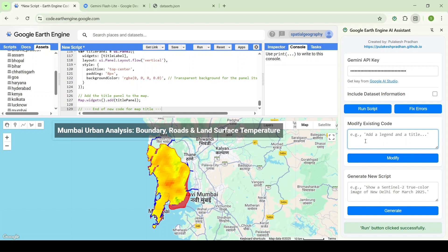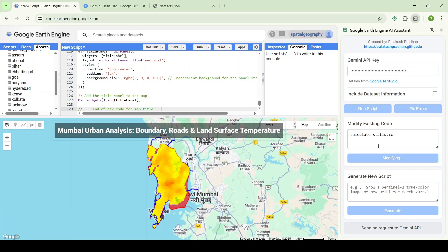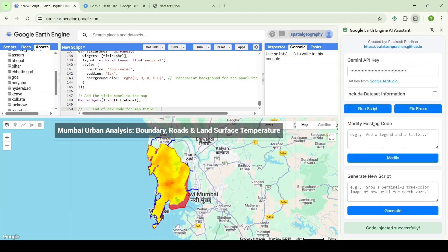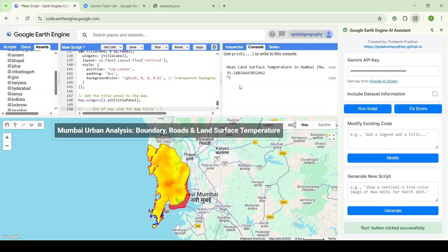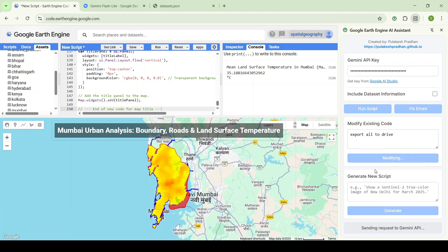We can do other things like calculate stats and upload statistics. For these simple tasks, we don't need the dataset information, so we should avoid using it repeatedly. The mean land surface temperature result is 35.18 degrees Celsius — it is able to calculate that correctly. Now I want to export — export all layers to Drive. It should export both the road networks and the LST layer to Drive.